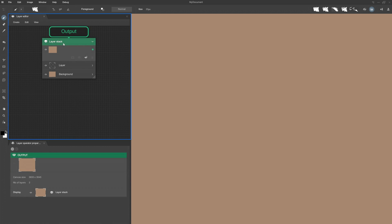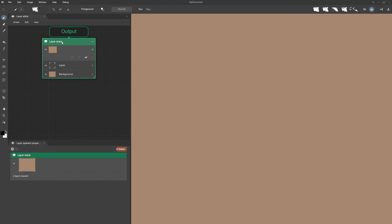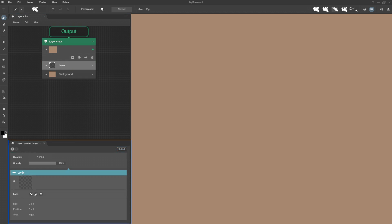There's a layer stack where I manage my layers, as in most drawing software. If I click on it, I can see how many layers it has. And if I click on a layer, I have its properties as well as those of the input to the layer stack it is connected to.